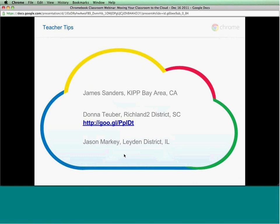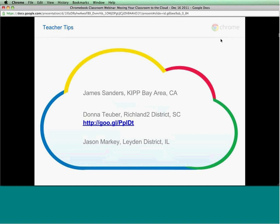I want to pass it on to James, Donna, and Jason — they're going to share how they're doing some cool things with their classrooms. James, I'm going to go ahead and unmute you now. Can you speak? My name is James Sanders and my school down in Los Angeles was part of the Chromebook program. A year ago we had a set of 200 Chromebooks in our school, and I've been using them in my classroom in a one-to-one setting for about a year now.